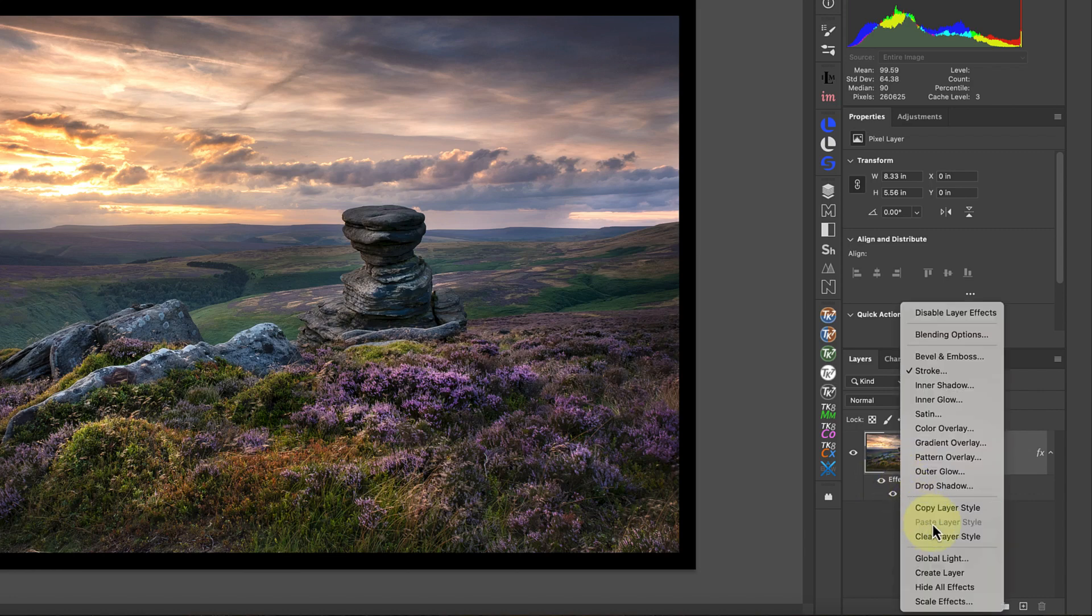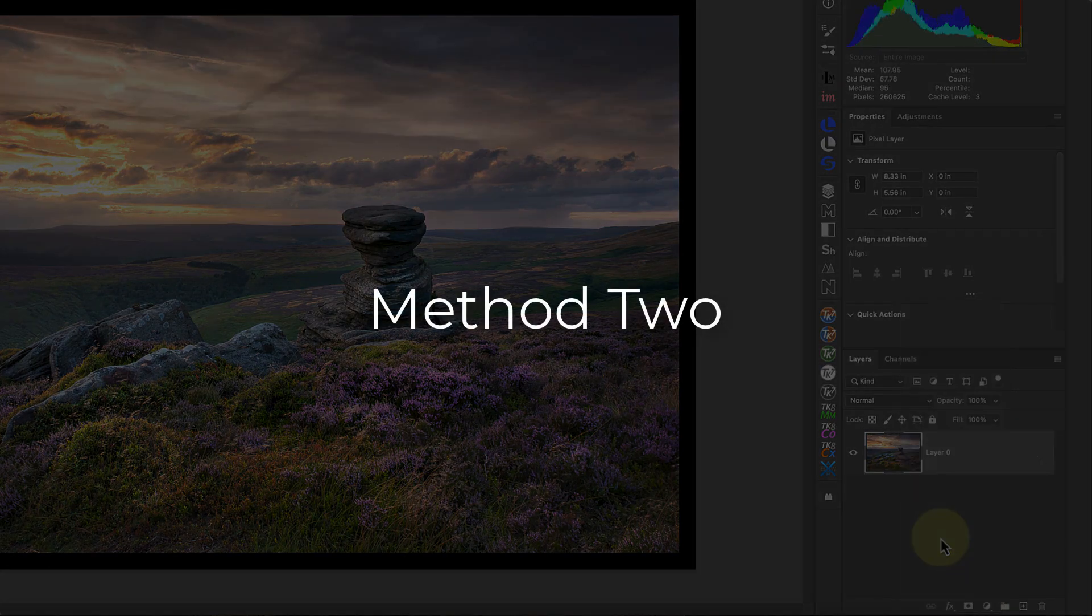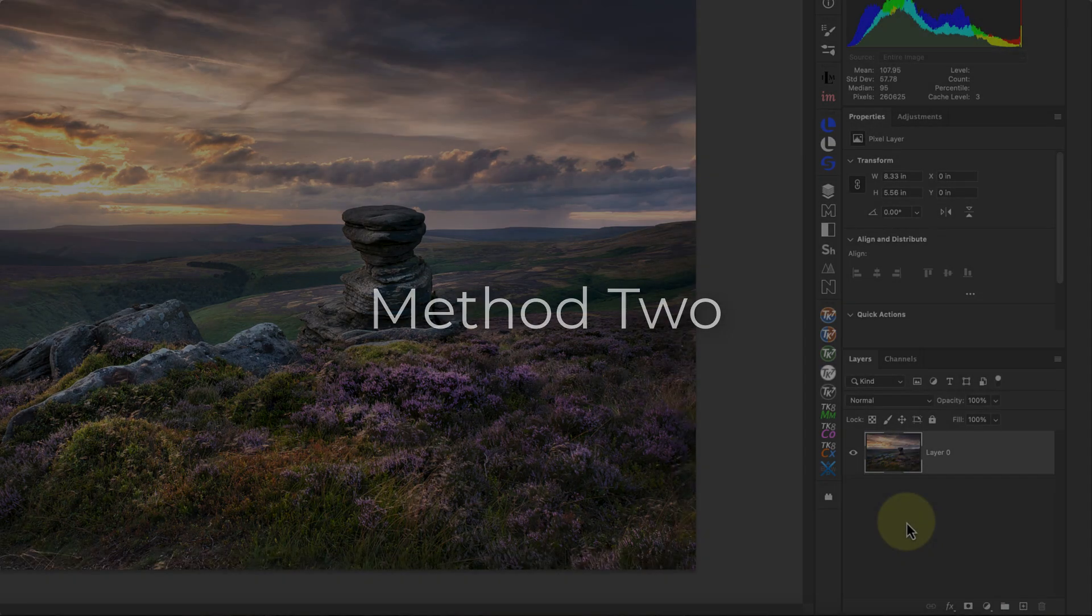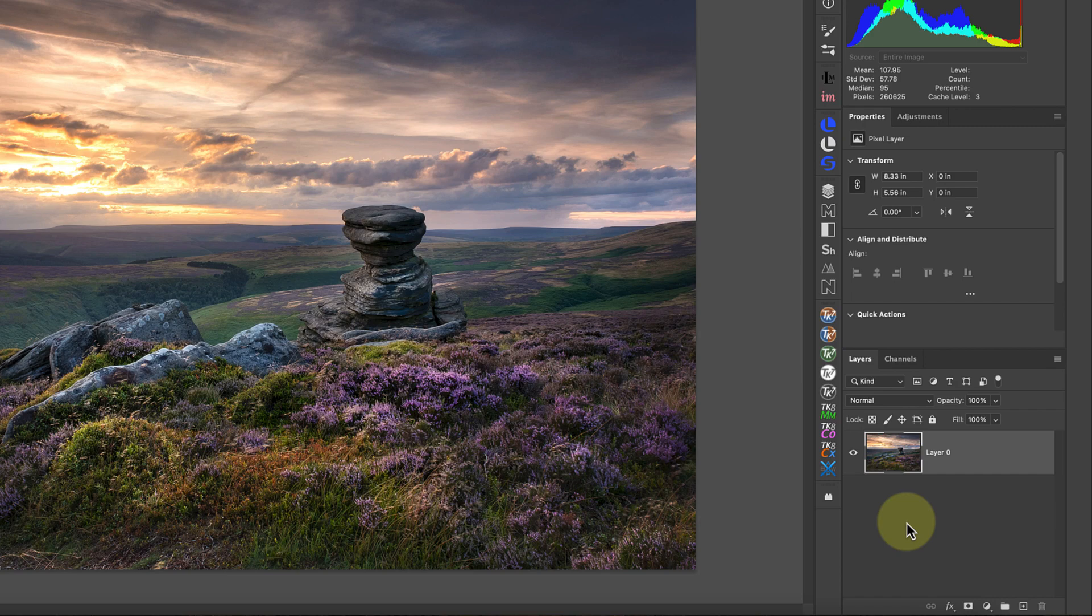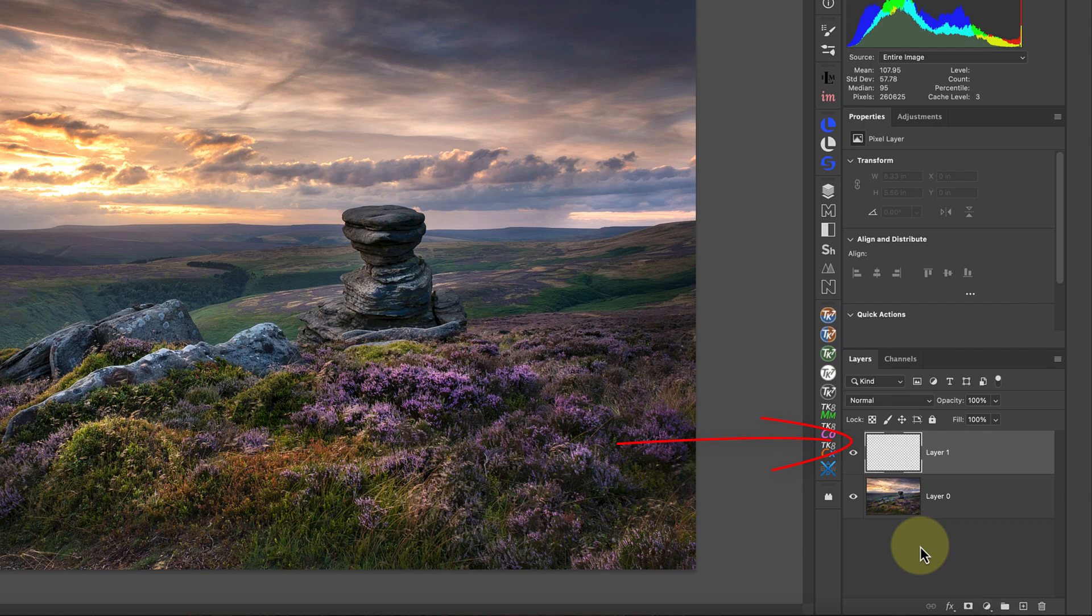Let's remove the border now by right-clicking on the effect and choosing the clear layer styles option. The next way to create a border uses the stroke command, but this time from the menu. As this is a destructive edit, I'm first going to add a new empty layer to apply the border to. I can do this by clicking the new layer icon in the layers window.